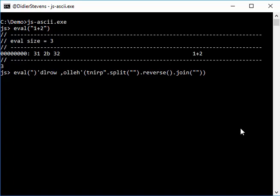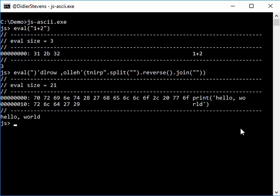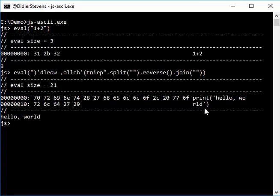So when we execute this, we see here the result hello world, and here in the hex ASCII dump you can see the argument that was passed: print hello world.